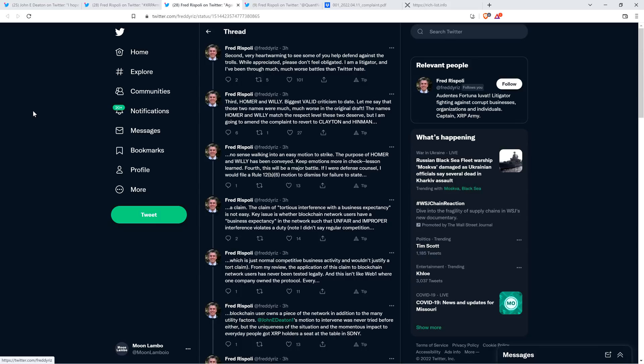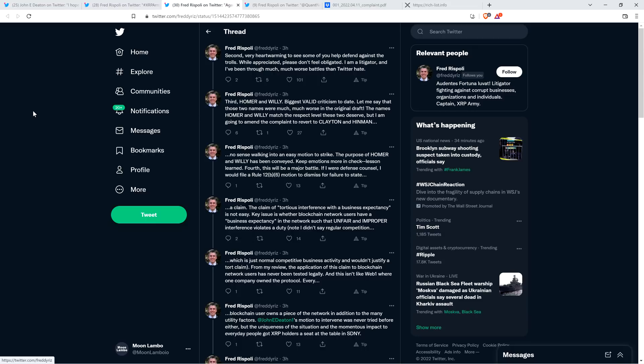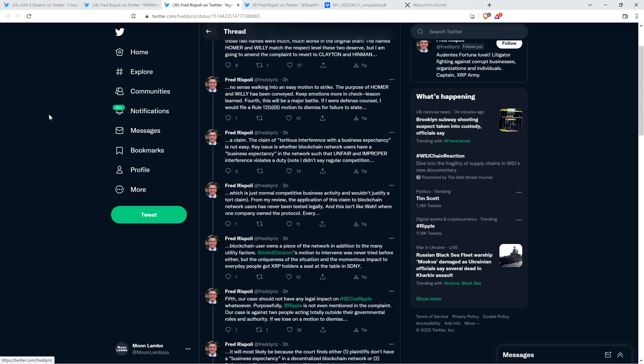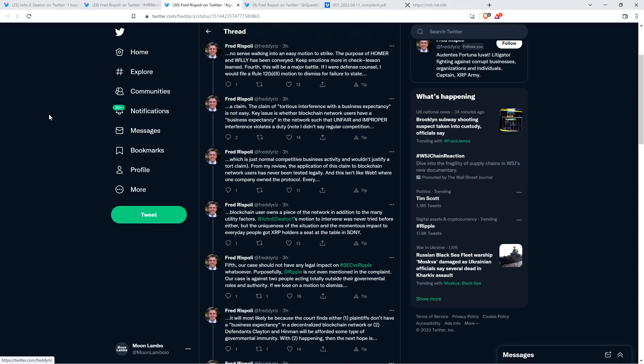Third, Homer and Willie. Biggest valid criticism to date. Let me say that those two names were much worse in the original draft. I would love to know what the original two names were. If Homer and Willie were not the worst, what was he calling them in the original draft? The names Homer and Willie match the respect level these two deserve. Yeah, here, here. Claps for that one. But I am going to amend the complaint to revert to Clayton and Hinman. No sense walking into an easy motion to strike. The purpose of Homer and Willie has been conveyed.